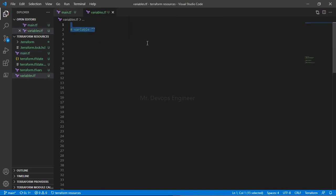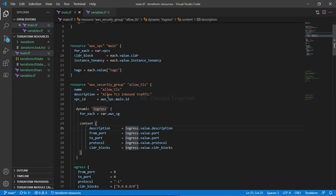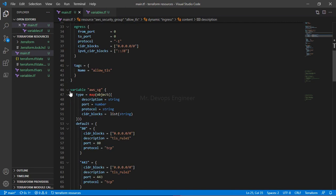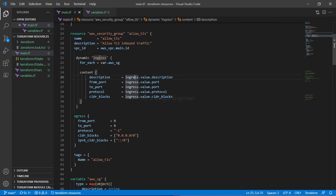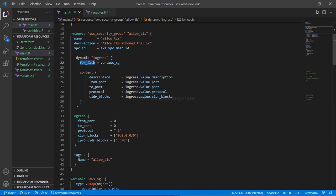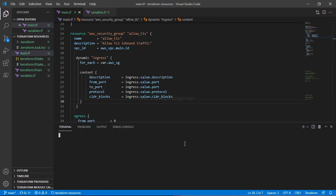So to summarize the three steps: first, declare a map of object variable — watch my previous video if you need help with that. Second, create a `dynamic` block and make sure the name matches the actual block name (`ingress`). Third, run a `for_each` loop to iterate through each value, and write everything inside the `content` block. Now let's run `terraform plan`.